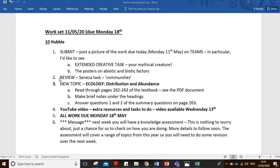The review task is based on the work we've done in our last couple of lessons — that's on Seneca. The new topic set this week is on distribution and abundance, and looking at how we can estimate population size. Make sure you've done the pre-reading on pages 262 and 263 of the textbook and made some brief summary notes, and have a good question before you start this video. All the work is due on Monday.